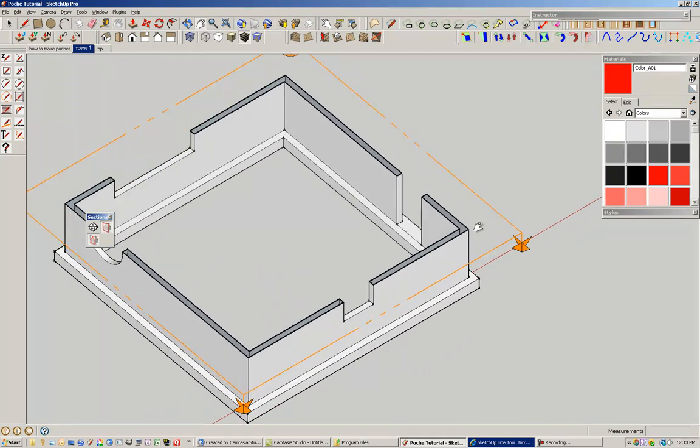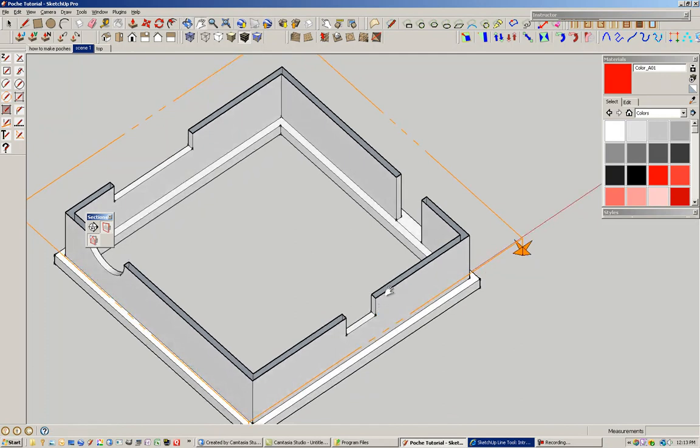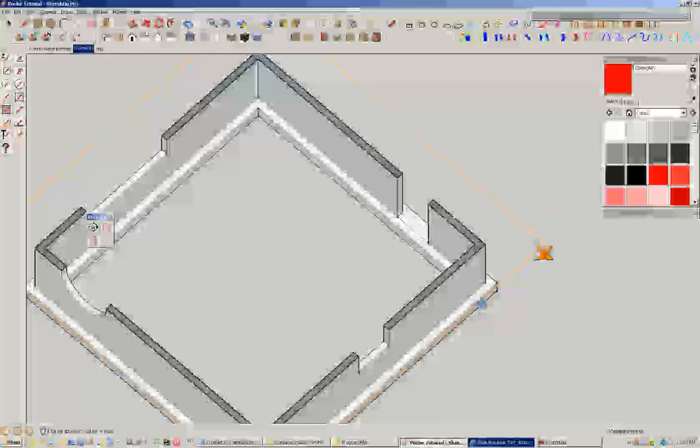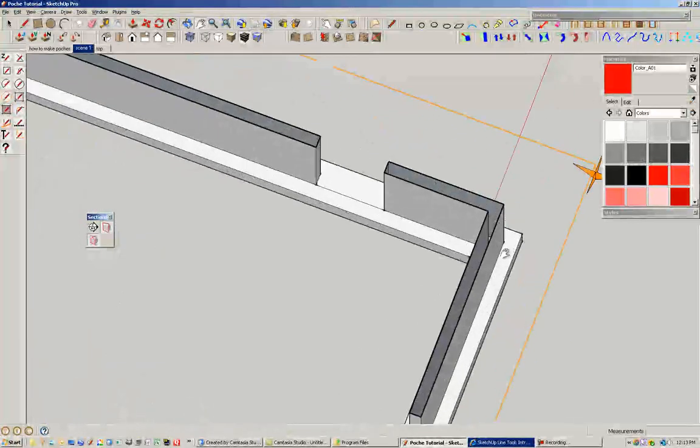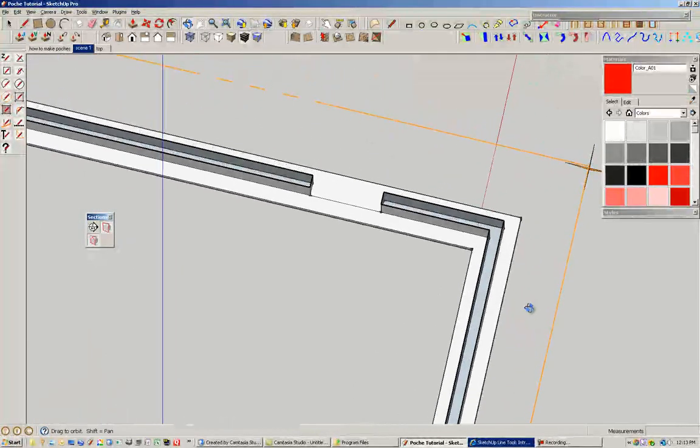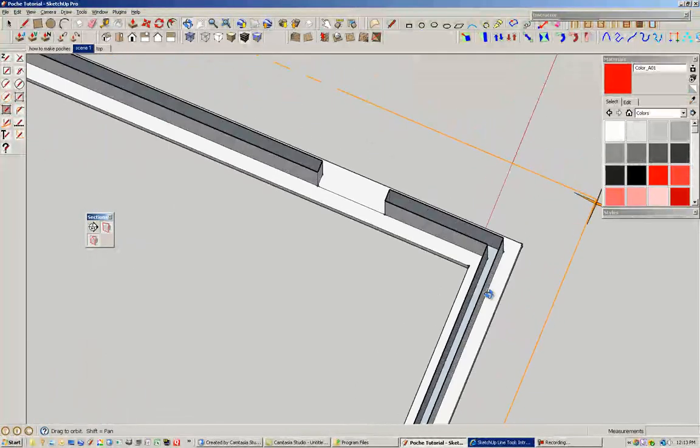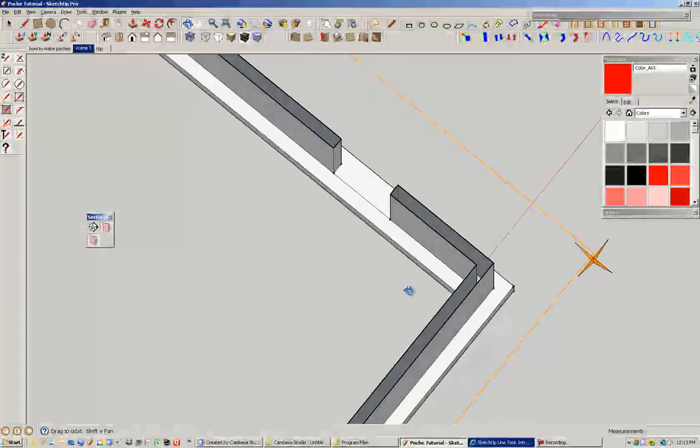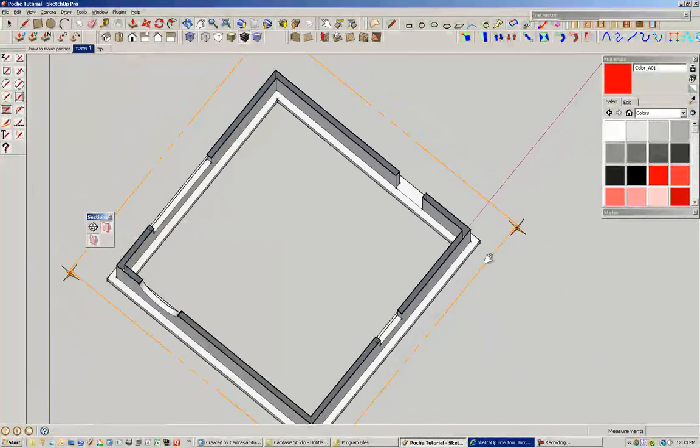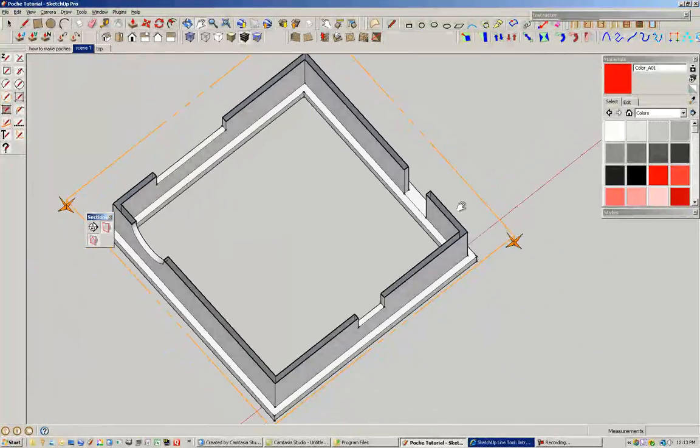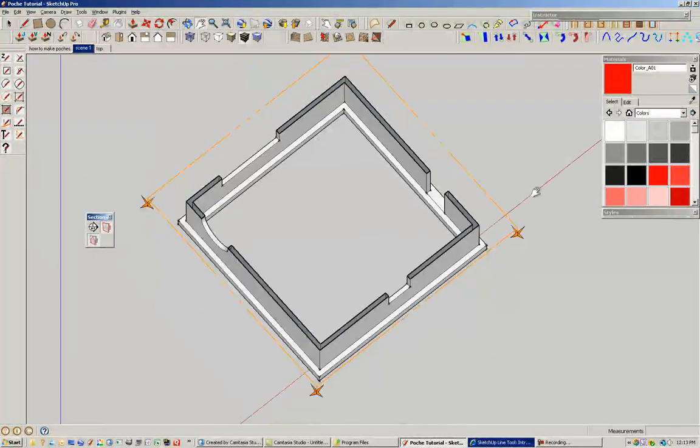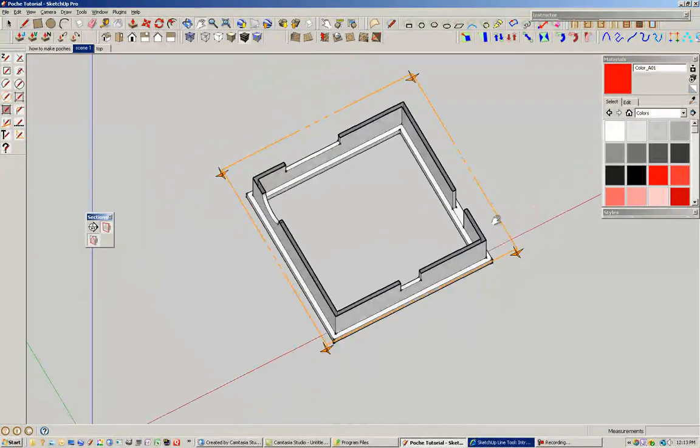And for those of you who don't know what a poche is, a poche is basically filling in this void in between these wall surfaces with a solid color, so that you can't see some of the geometries that are below, like the footing, for example, on this surface.